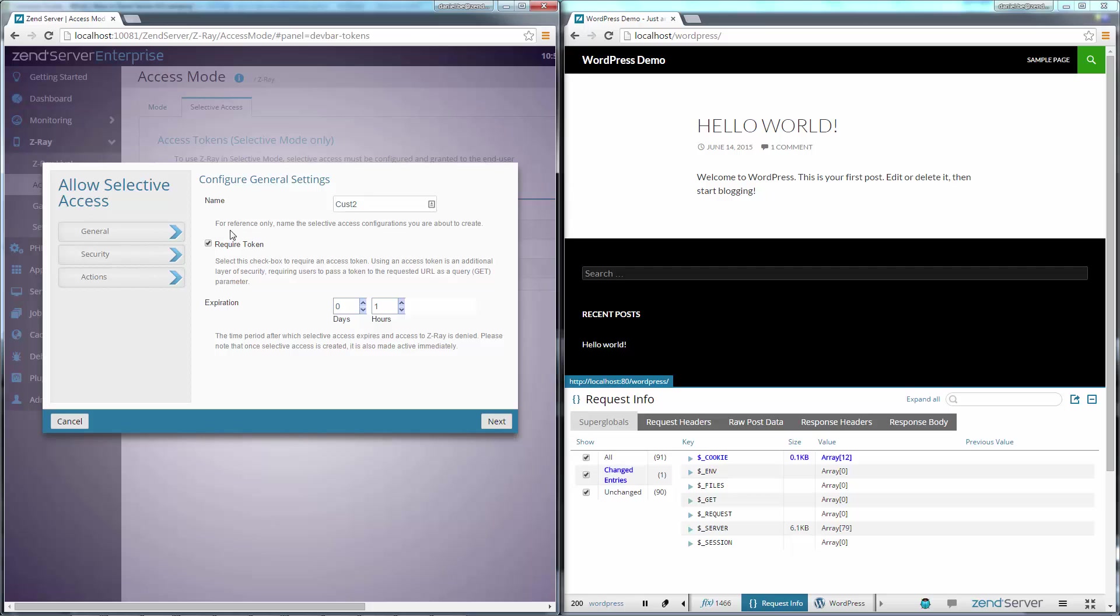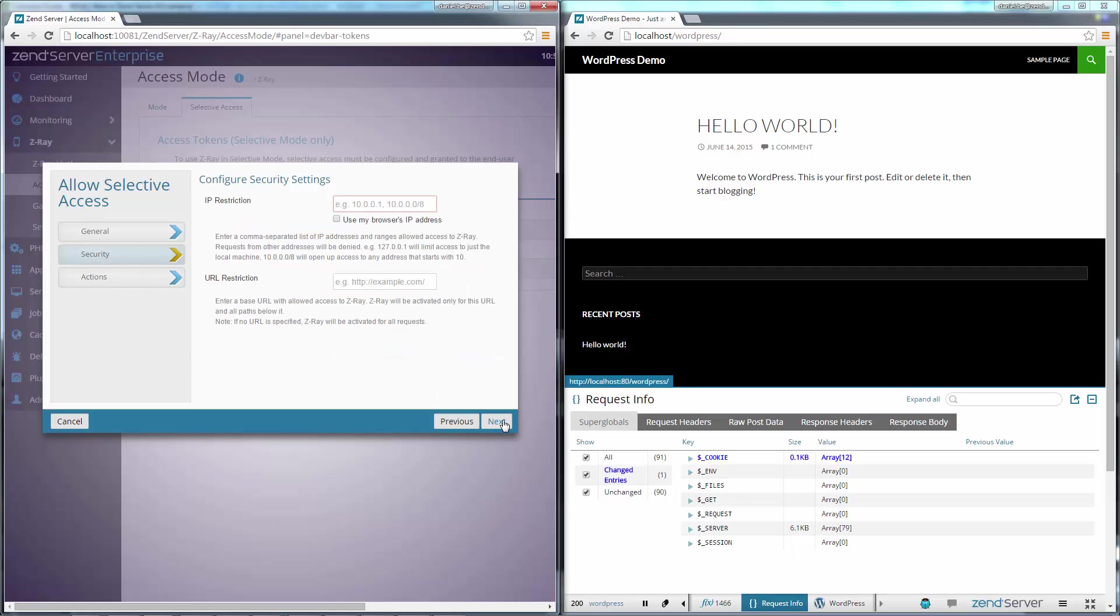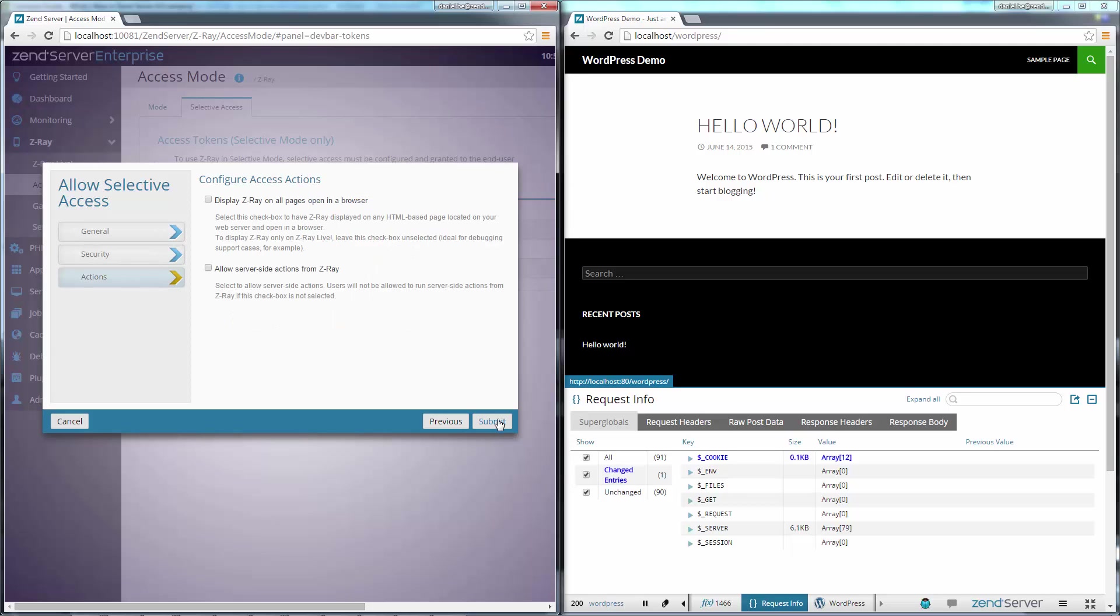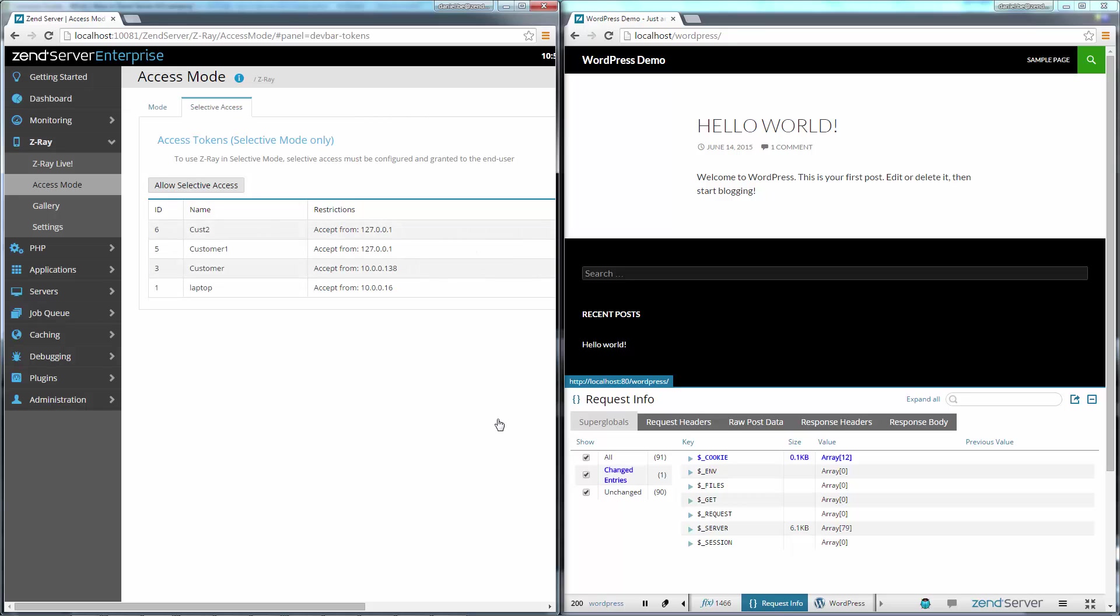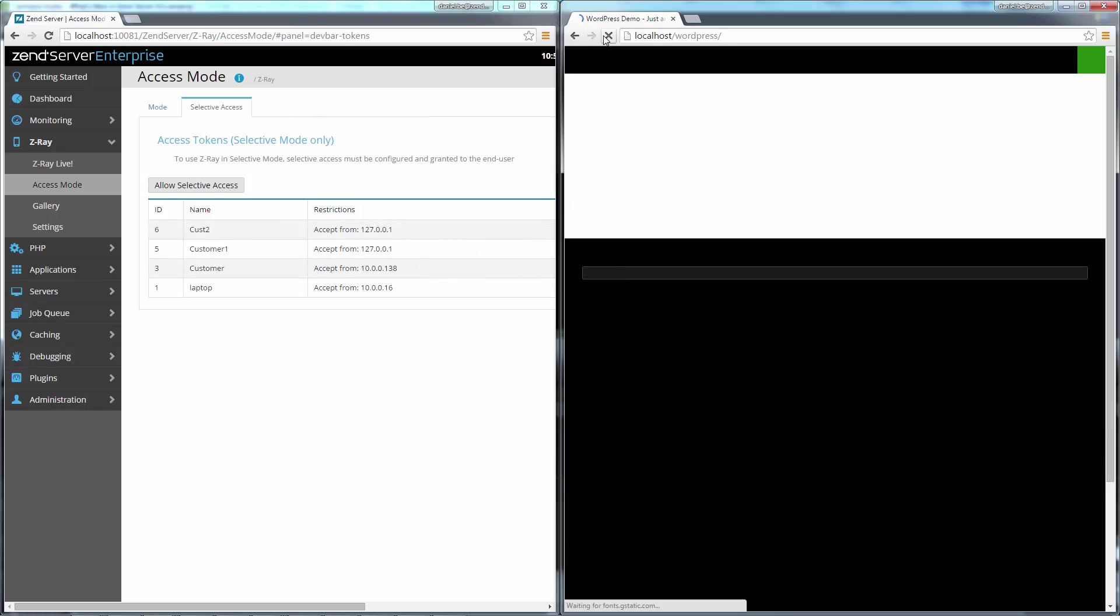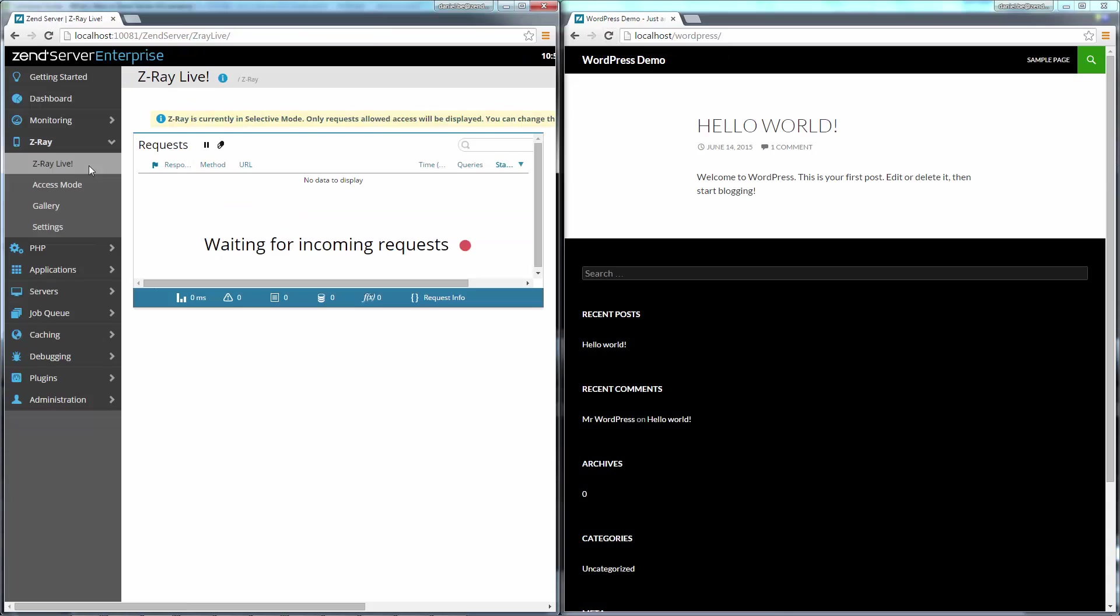In Selective Mode, you can enable collection of Z-Ray data based on client IP ranges and disable the in-browser Z-Ray while still having access to the data via Z-Ray Live. This allows you to securely drill down into your users' requests without affecting the overall server performance.